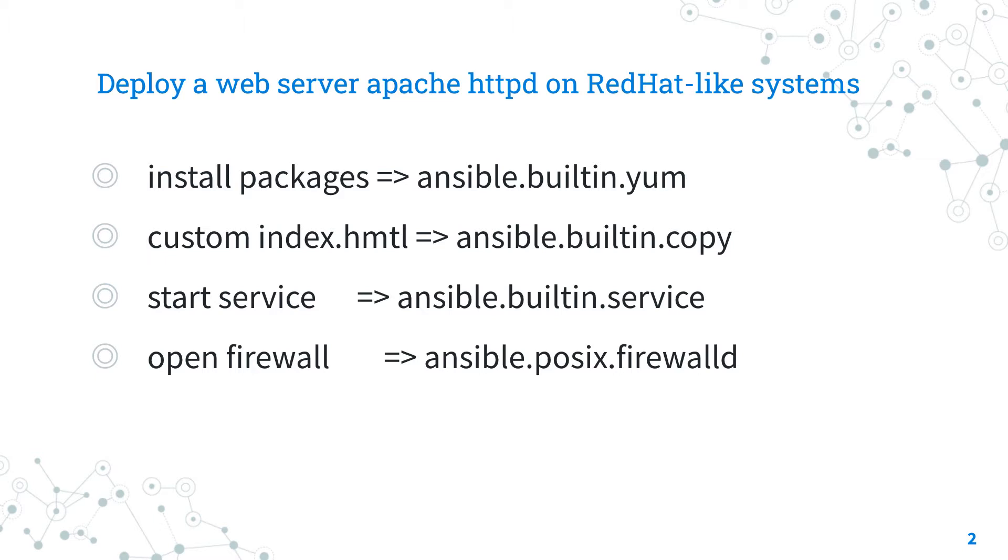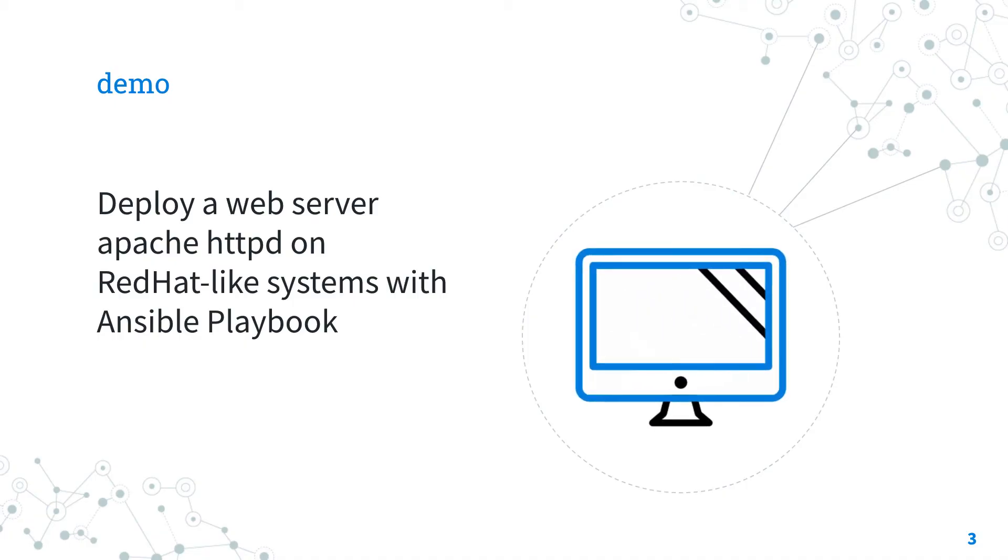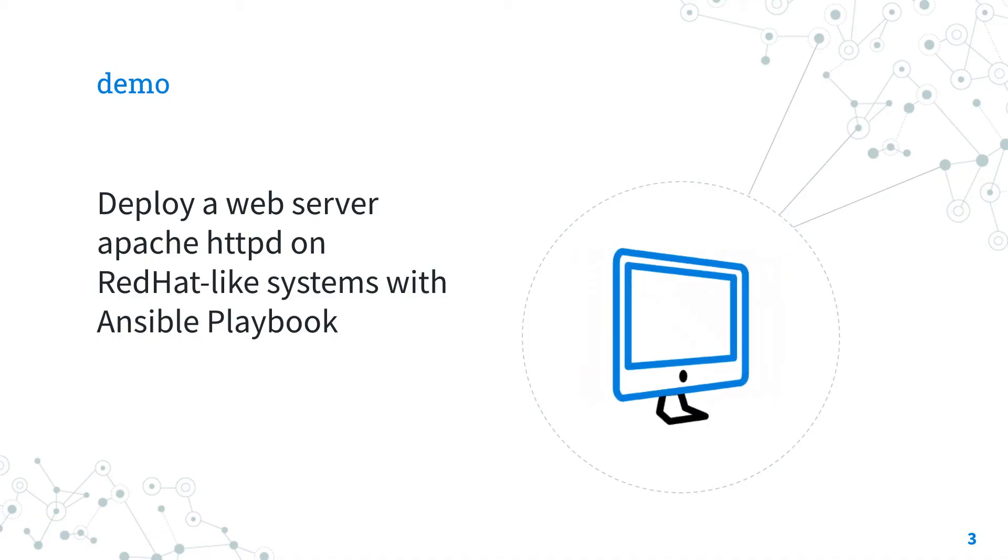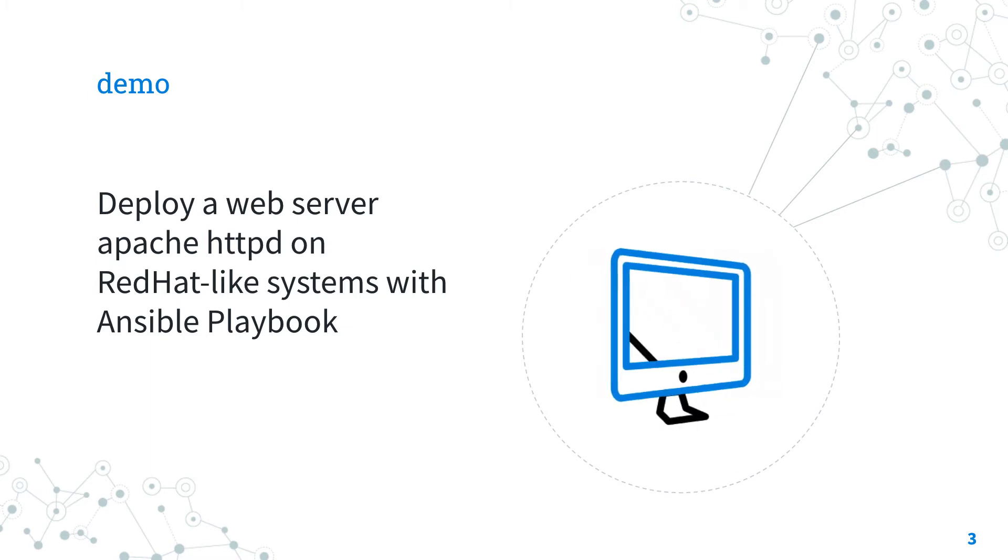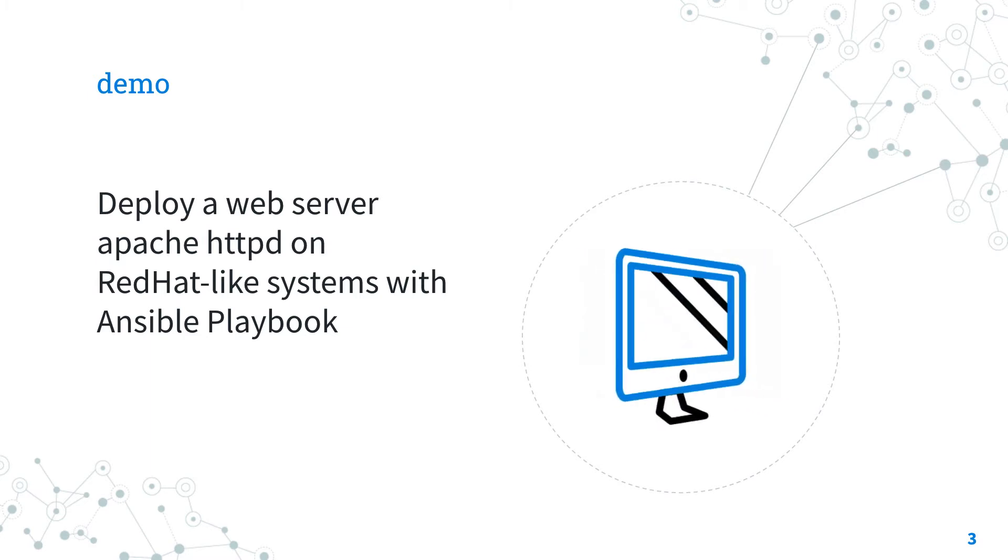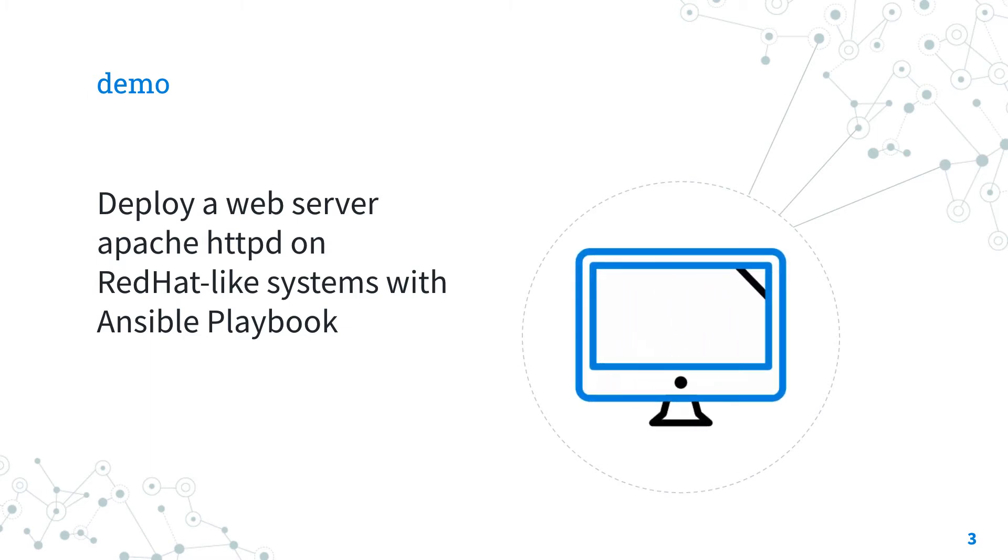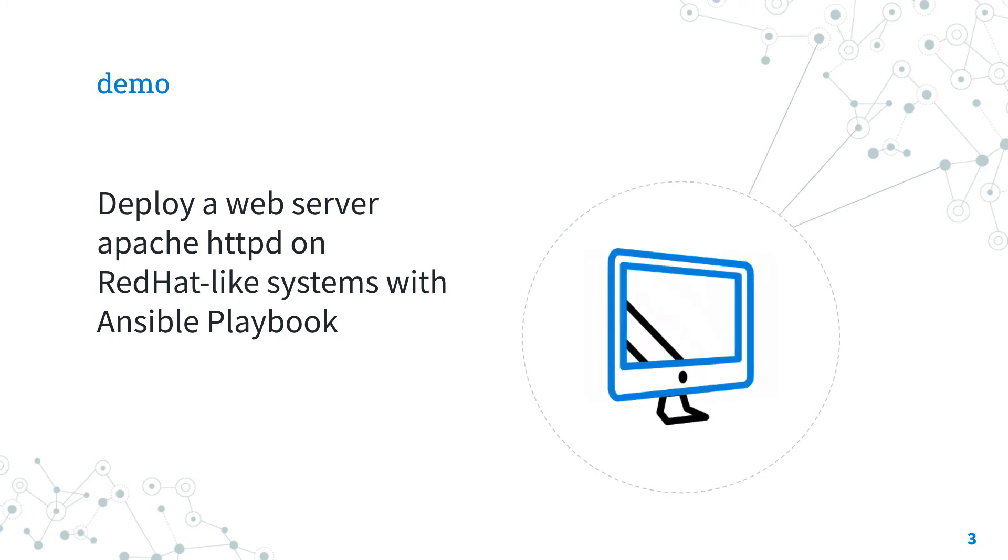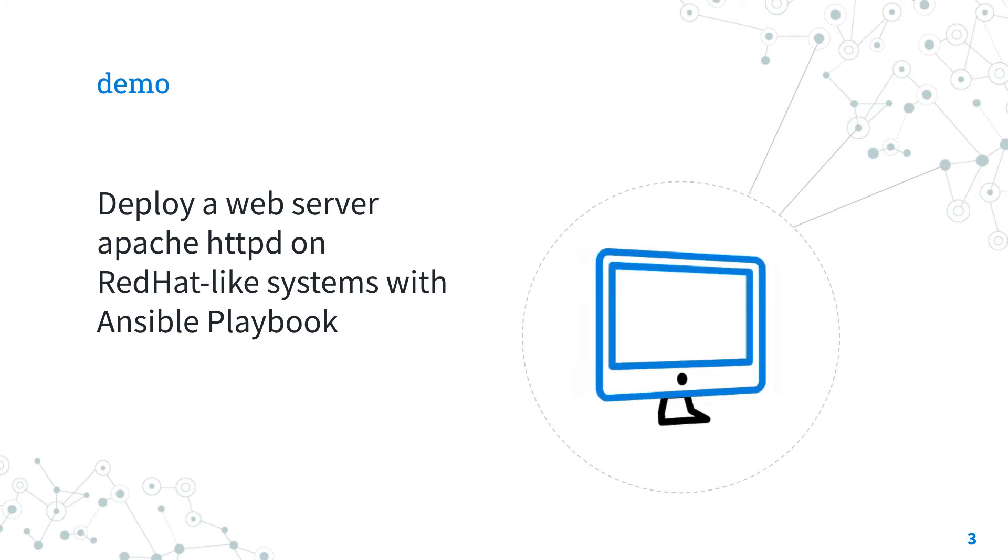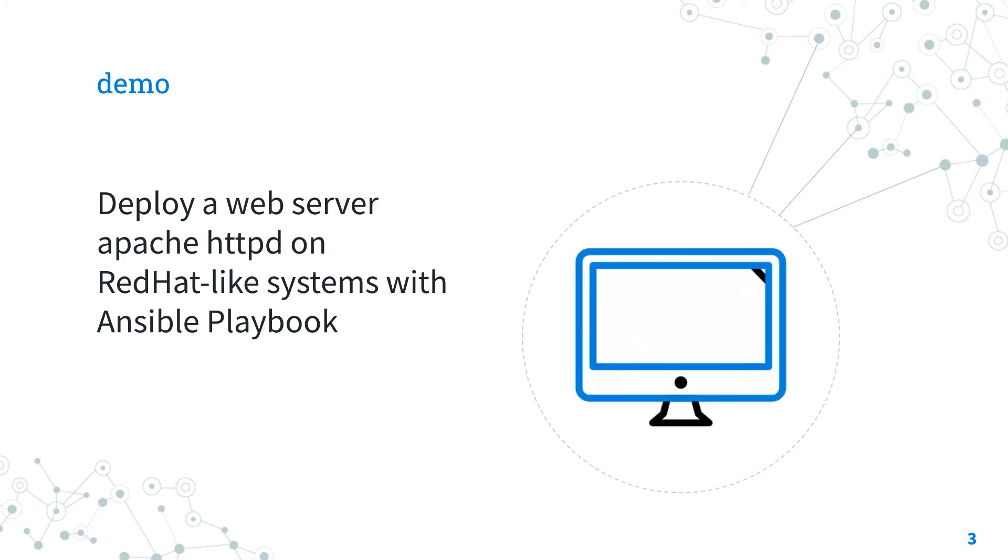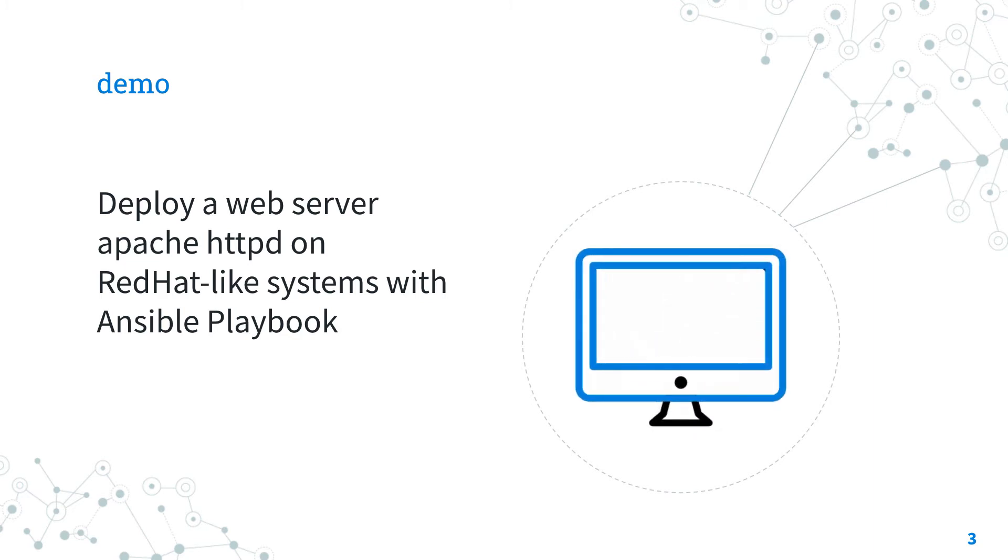It's not a mistake. The last is POSIX because it interacts with all the POSIX compliant systems. Are you ready to have fun? Let's move to a quick live demo about how to deploy a web server Apache HTTPD on RedHat-like systems with Ansible Playbook.